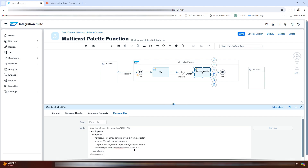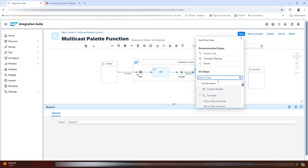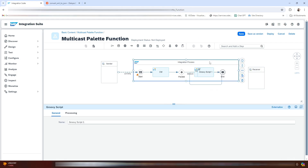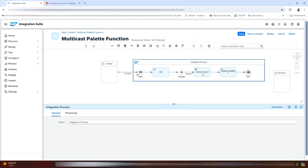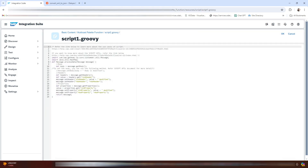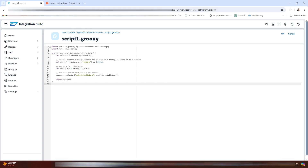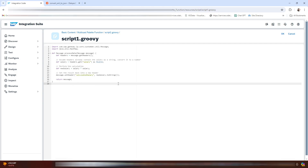As you can see, we will be calculating the salary. For this we will introduce a Groovy script before the content modifier. What we are doing here is first getting the header salary and changing its type to double, then performing the calculation, and again converting it back to string.